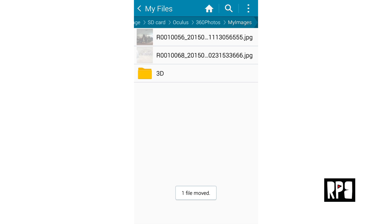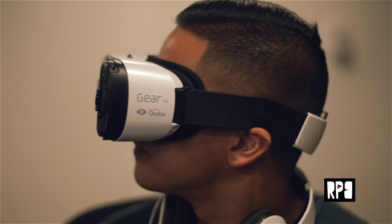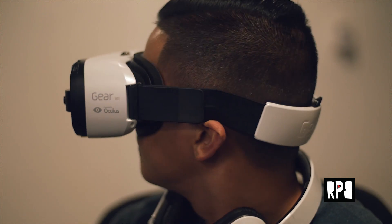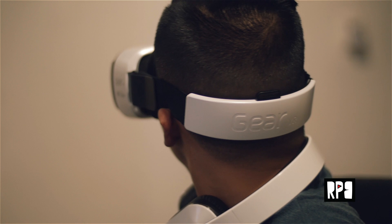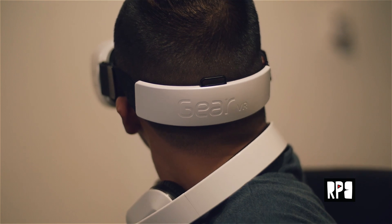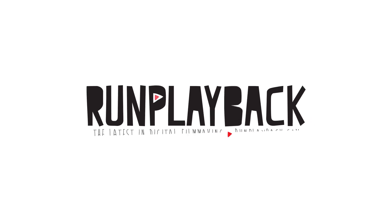This is the fastest way to preview your 360 photos from the Ricoh Theta M15 in virtual reality using the Samsung Gear VR. For more information, hit me up on runplayback.com.